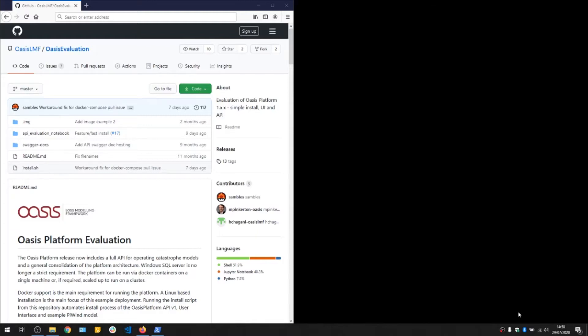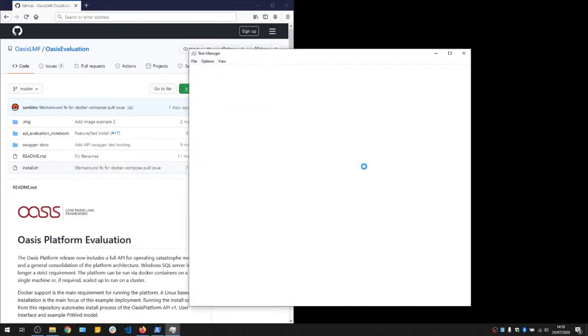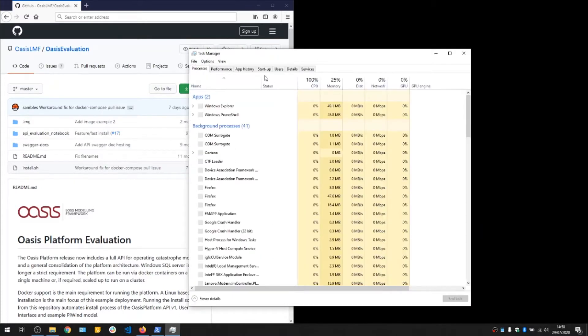Hello and welcome to the OASIS loss modeling guide to installing the platform on Windows 10. There are a few requirements you need: Windows 10 64-bit, either Pro, Education, or Enterprise editions, and you need to have a CPU that supports virtualization and have that enabled too.